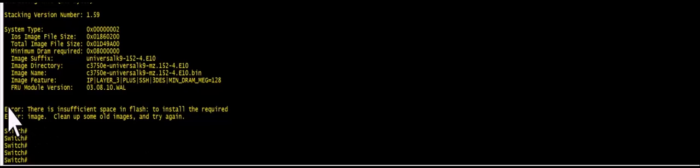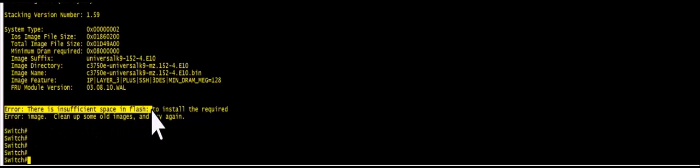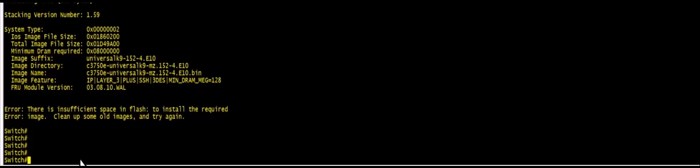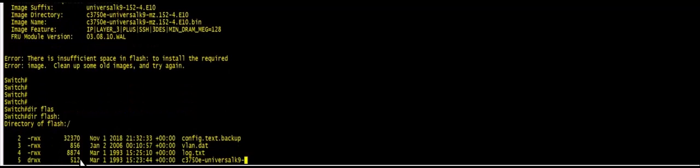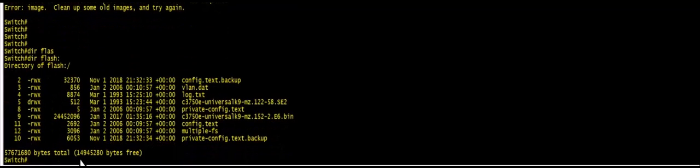So it clearly says here insufficient space in flash. So what you have to do is dir flash and you see what are the images you have in here.